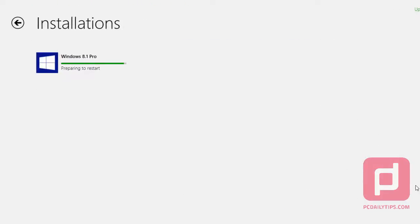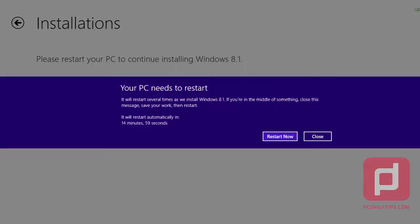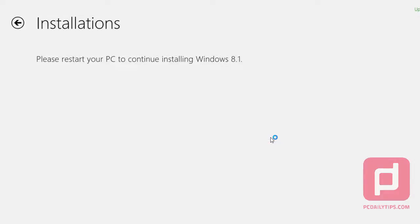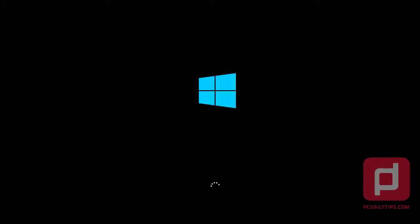And it will install. And then it will restart our PC. Just click on restart now. And it's restarting.